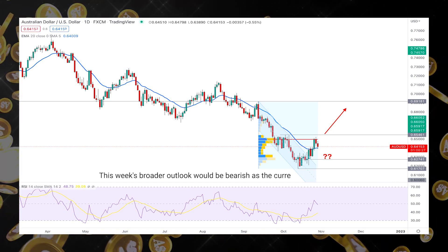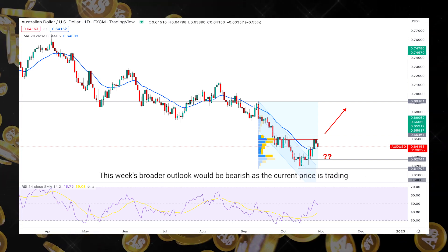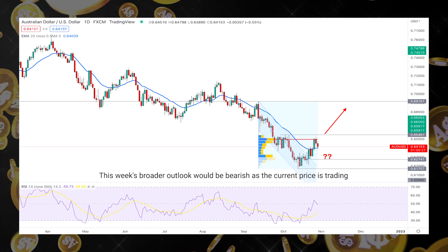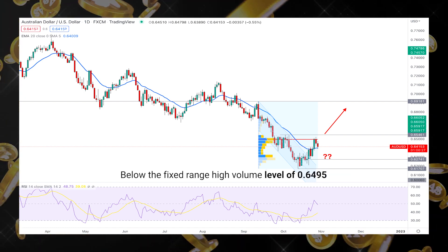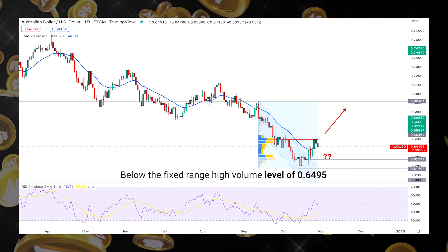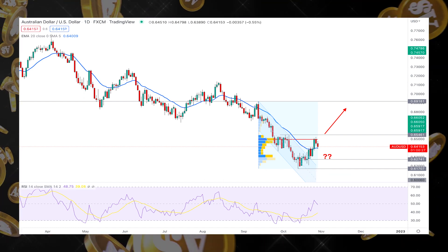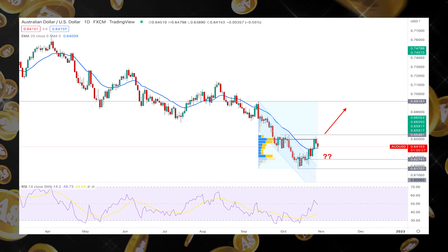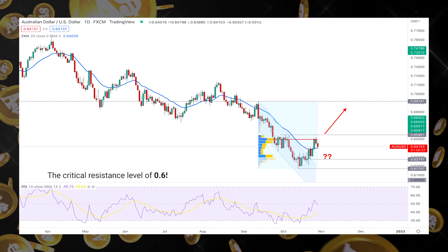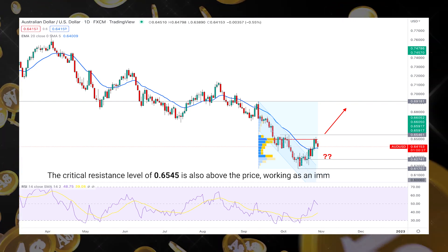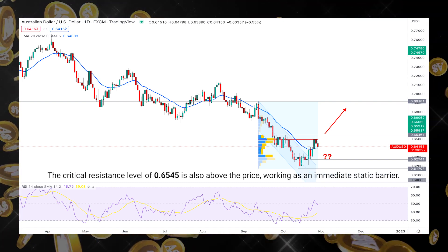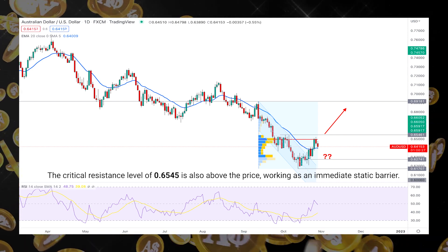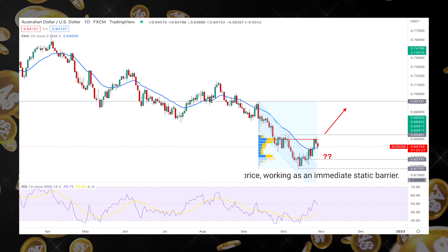This week's broader outlook would be bearish as the current price is trading below the fixed range high volume level of 0.649. Moreover, the critical resistance level of 0.654 is also above the price, working as an immediate static barrier.